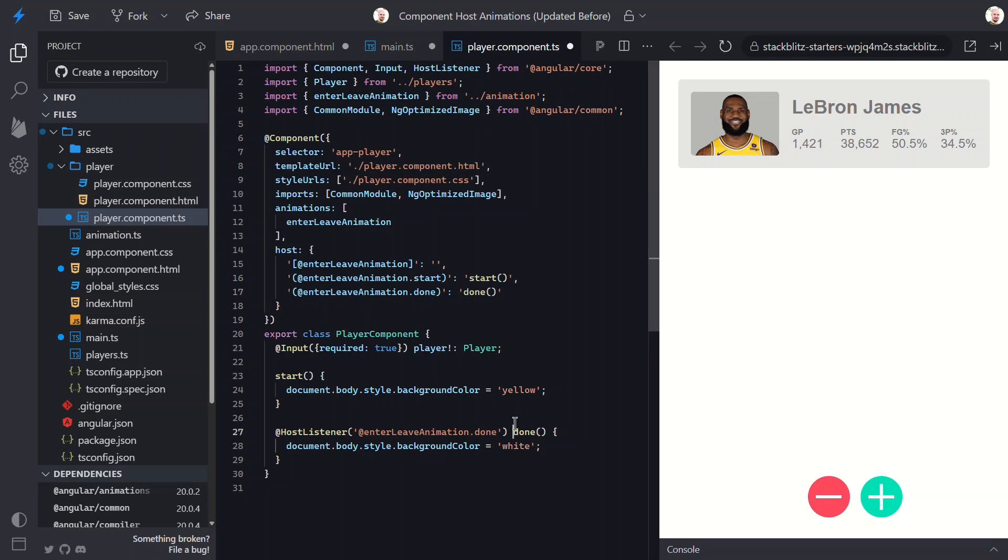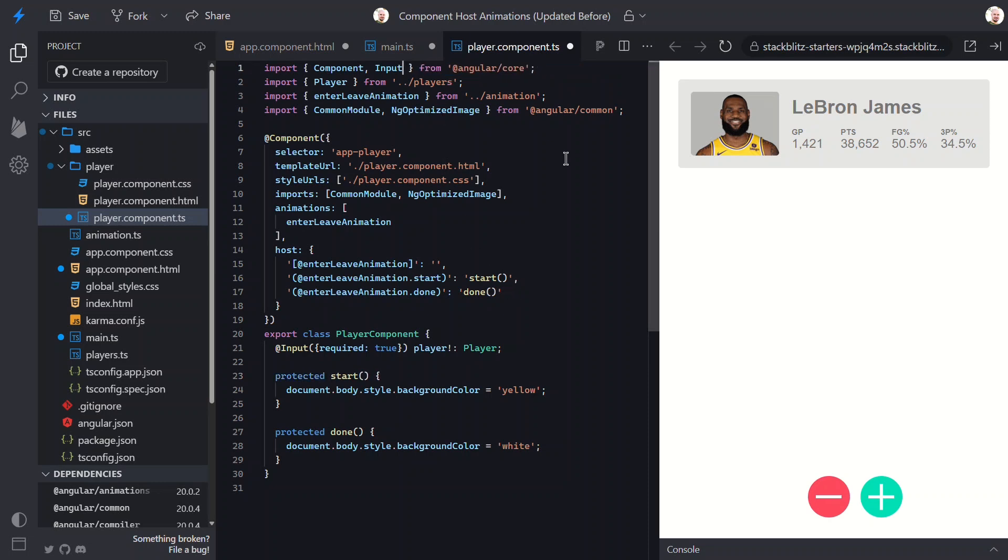We can also remove the import too, since it's not needed anymore. Now, before we finish, there's one more modern pattern you'll definitely want to use here: signal inputs.